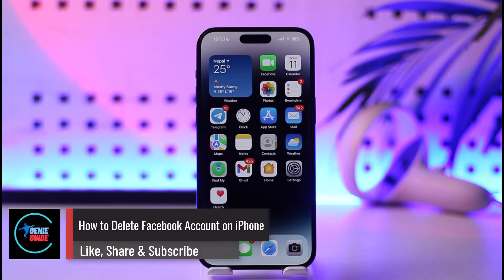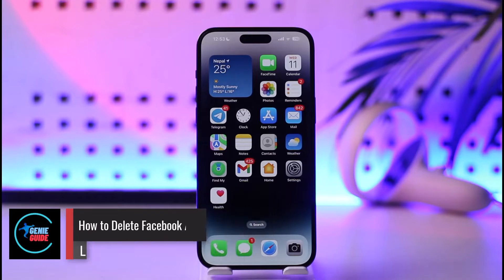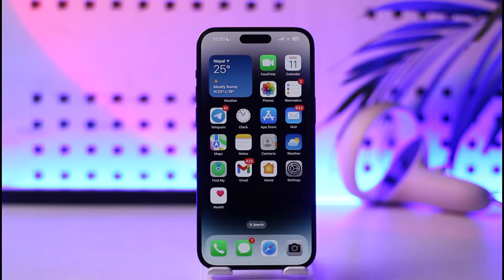How to delete Facebook account on iPhone. Hey everyone, welcome back to our channel. In this video, I will guide you on how you can delete your Facebook account on your iPhone, so make sure to watch the video till the end.